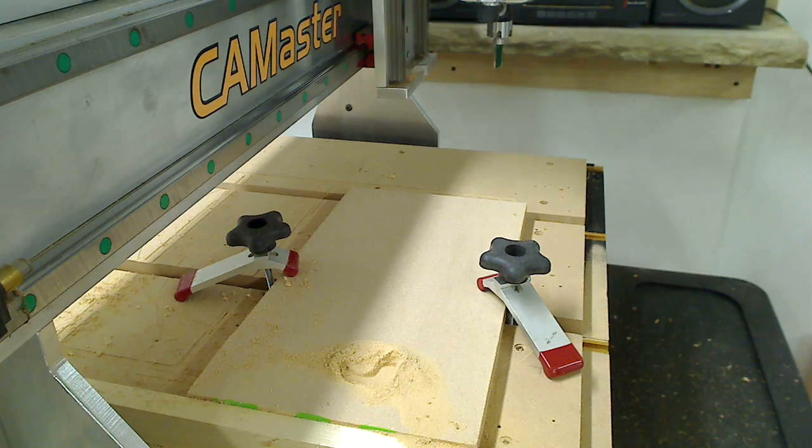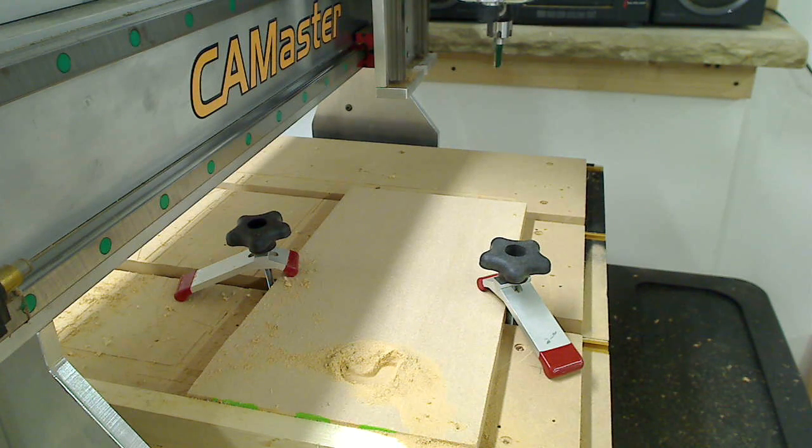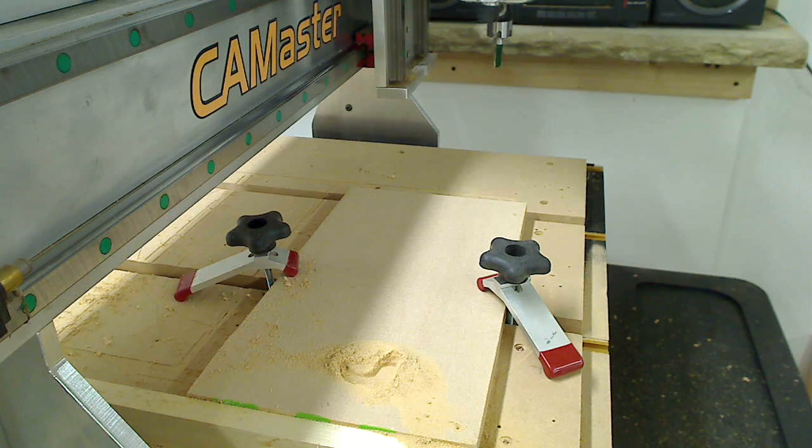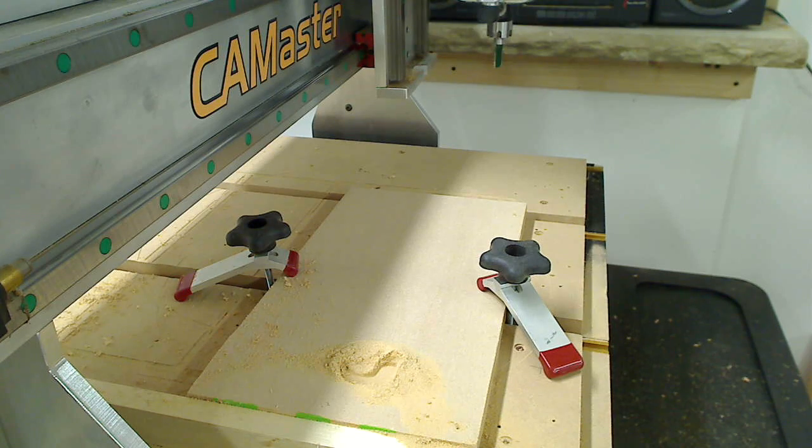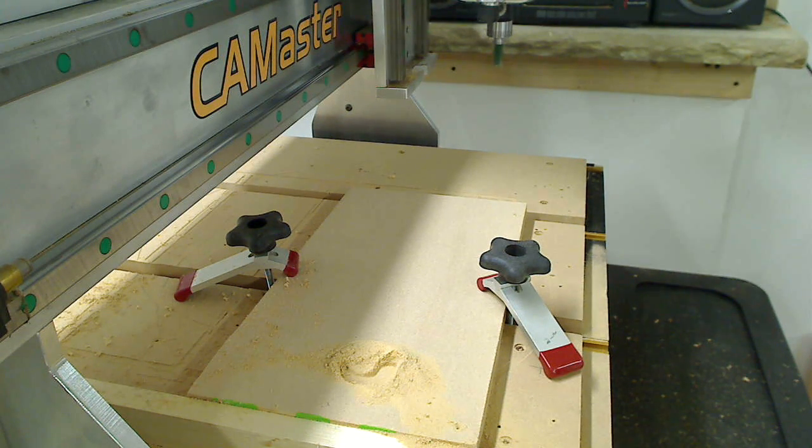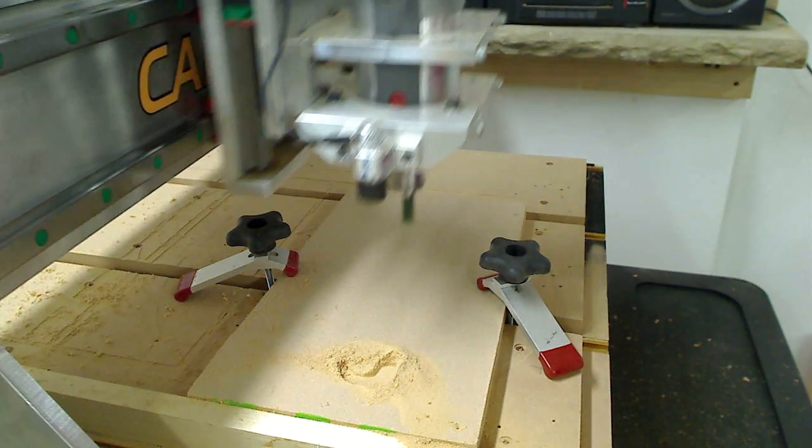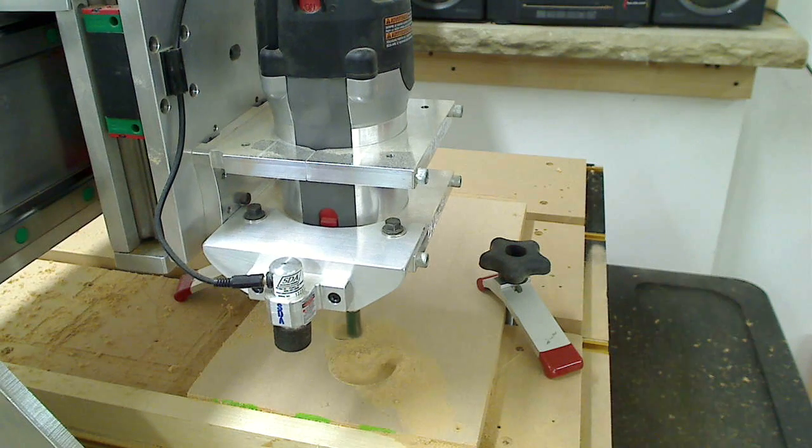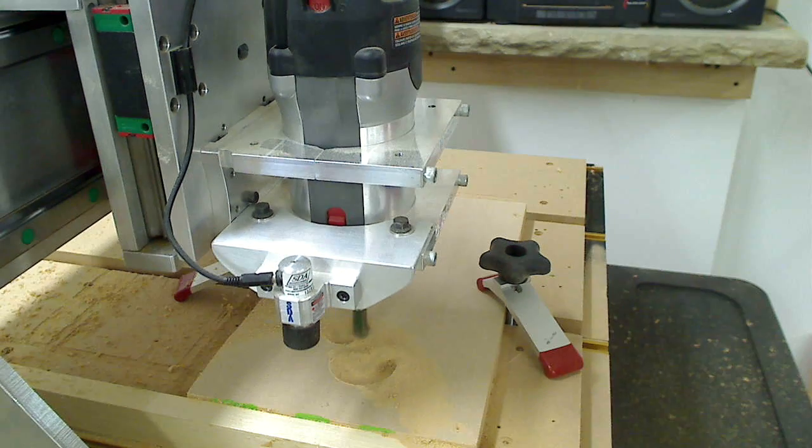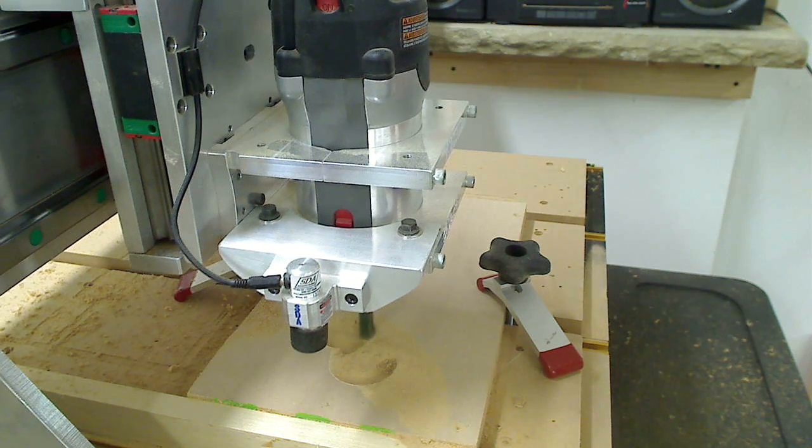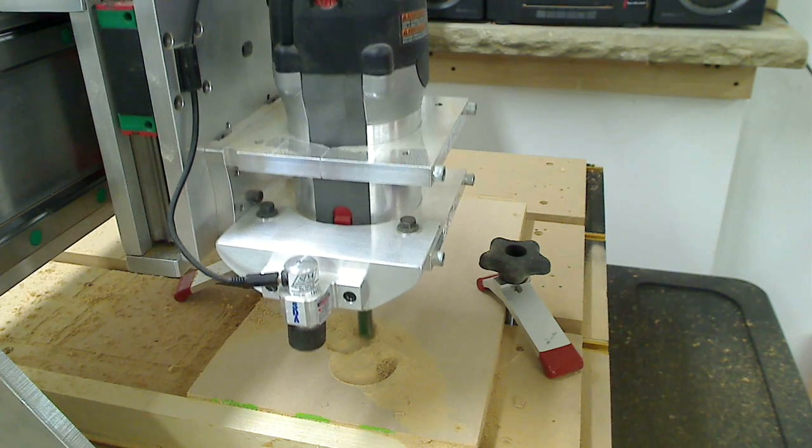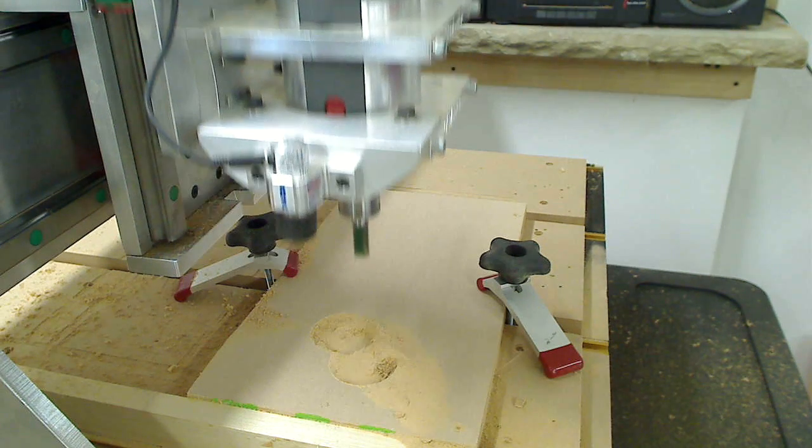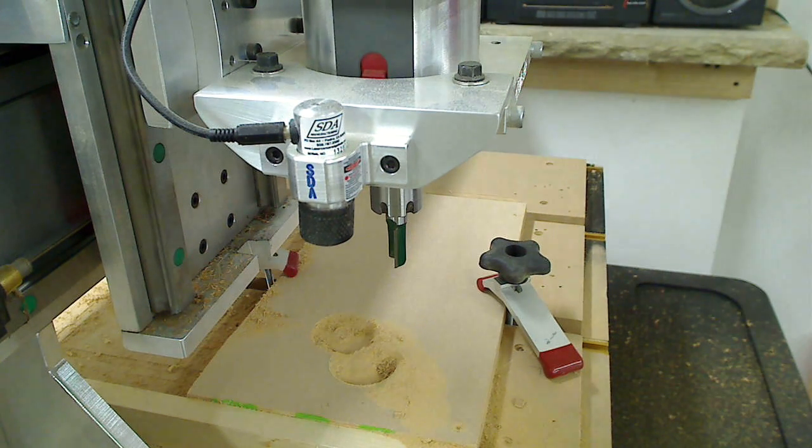So wherever it is on the table and it's loaded in the new file, it knows where X0, Y0 is. Circle number 2, enter. Okay, that's circle number 2.